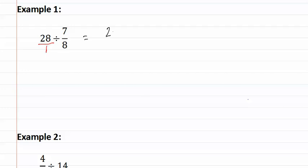So we have twenty-eight divided by one. We change the division into a multiplication, and then we use the reciprocal or invert the second fraction, to eight-sevenths.